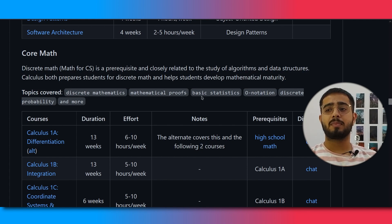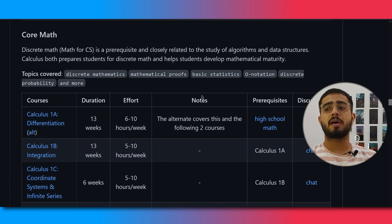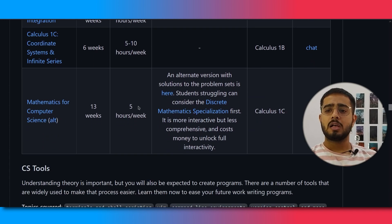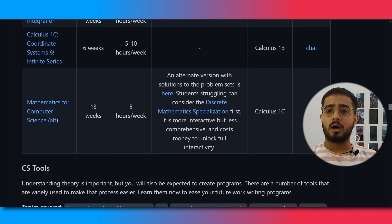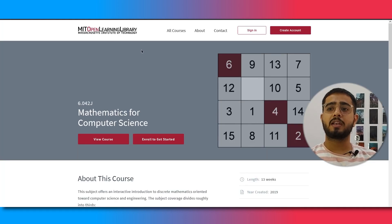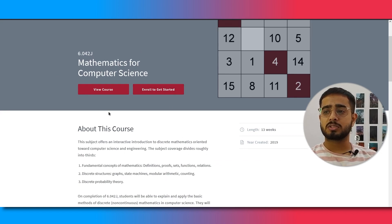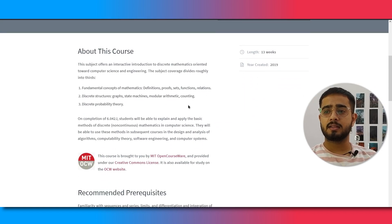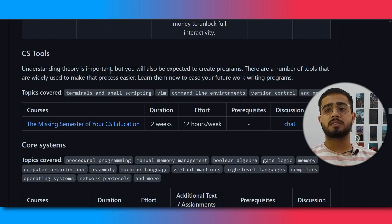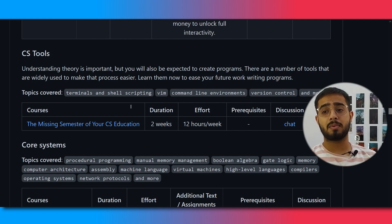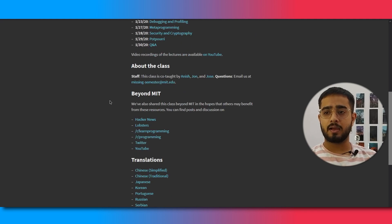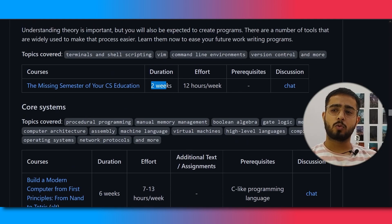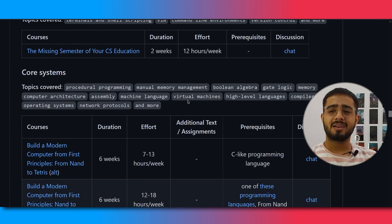Next is core math. You will learn about discrete mathematics, basic statistics, notation, and other topics. The Mathematics for Computer Science course is from MIT Open Learning Library — you can enroll in it. After that is CS Tools, which covers basic shell scripting, command line interface, and virtual machines. This course is only 2 weeks long at 12 hours per week.